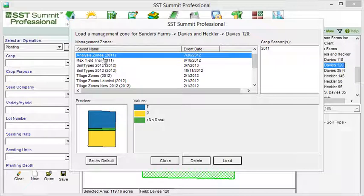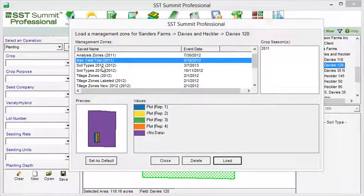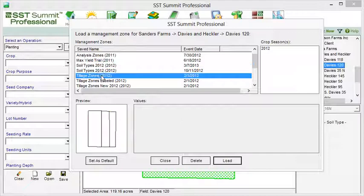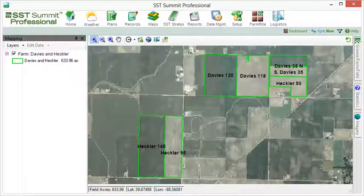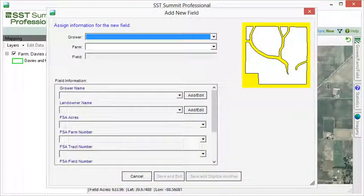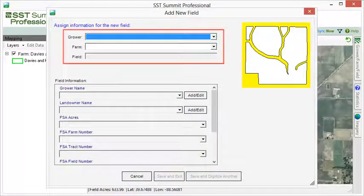A field boundary may or may not change over time, but the varying inputs and management zones definitely will. Another common mistake is to group multiple fields into a single field boundary. When we save our digital field boundaries, we will assign multiple fields together as farms.